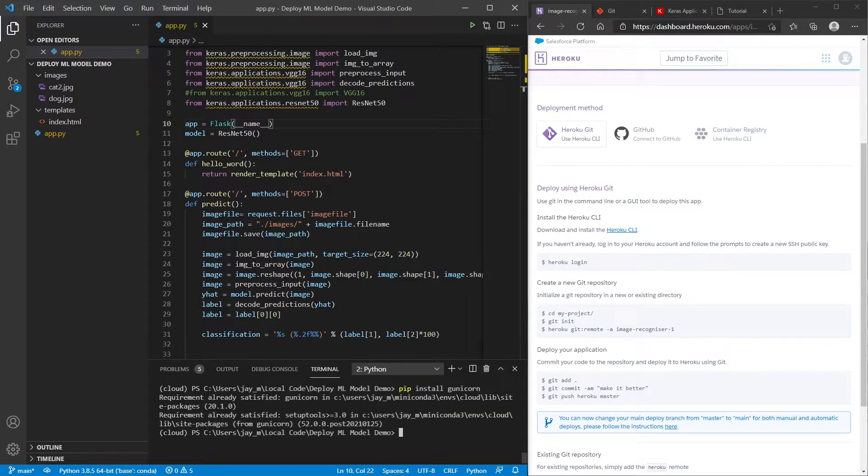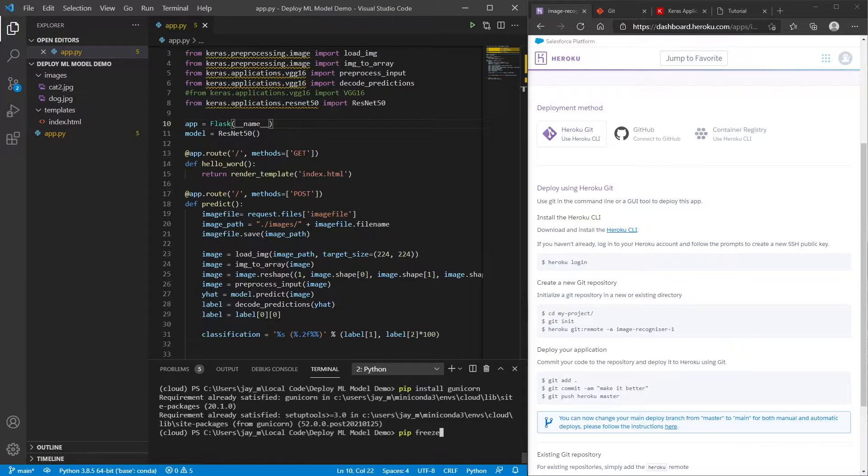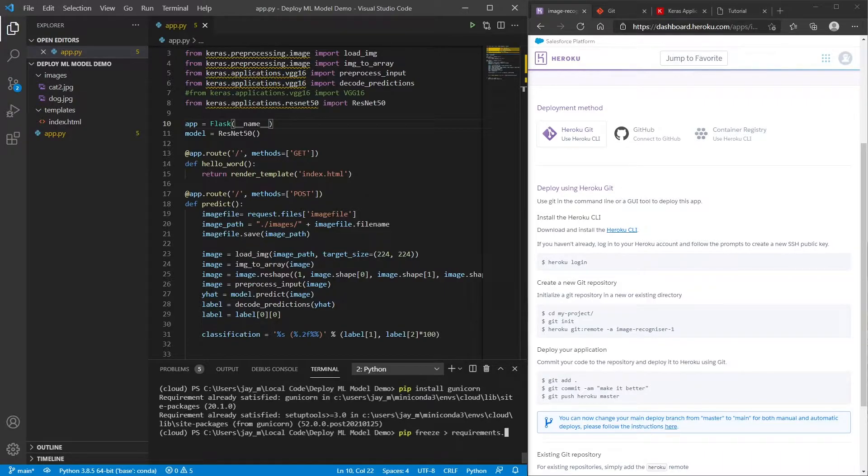So once we've done that, one thing that Heroku needs is it needs to know what are all the dependencies that we need to install. And to do that, we can use the pip freeze command. And what this will return is a list of all the dependencies that are currently installed in this virtual environment here. And we're going to save that to a file called requirements.txt. And it has to be called exactly this, this arrow here tells us to take the output of pip freeze and to put it into this file.